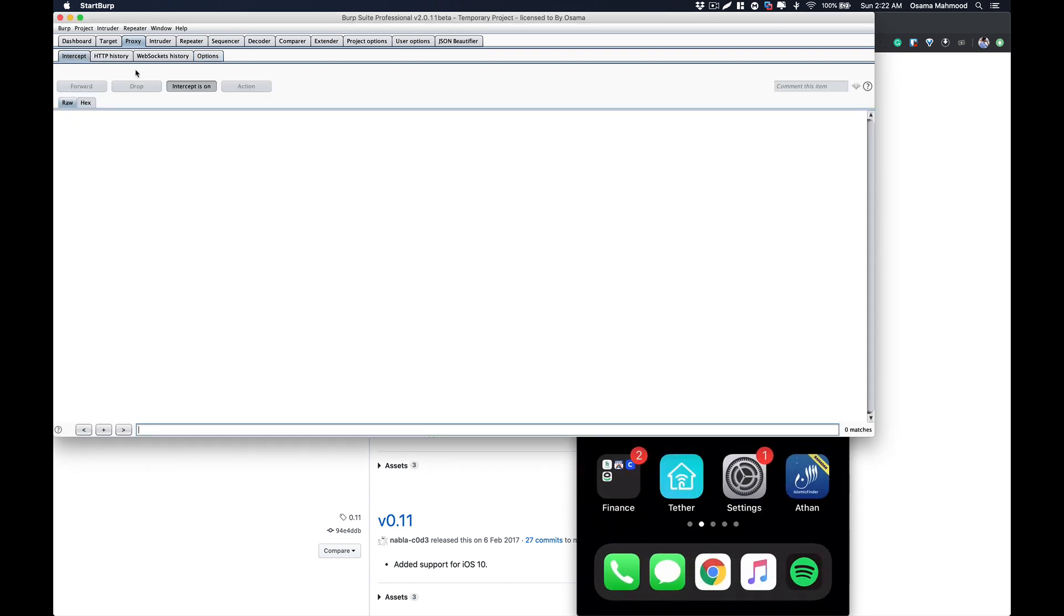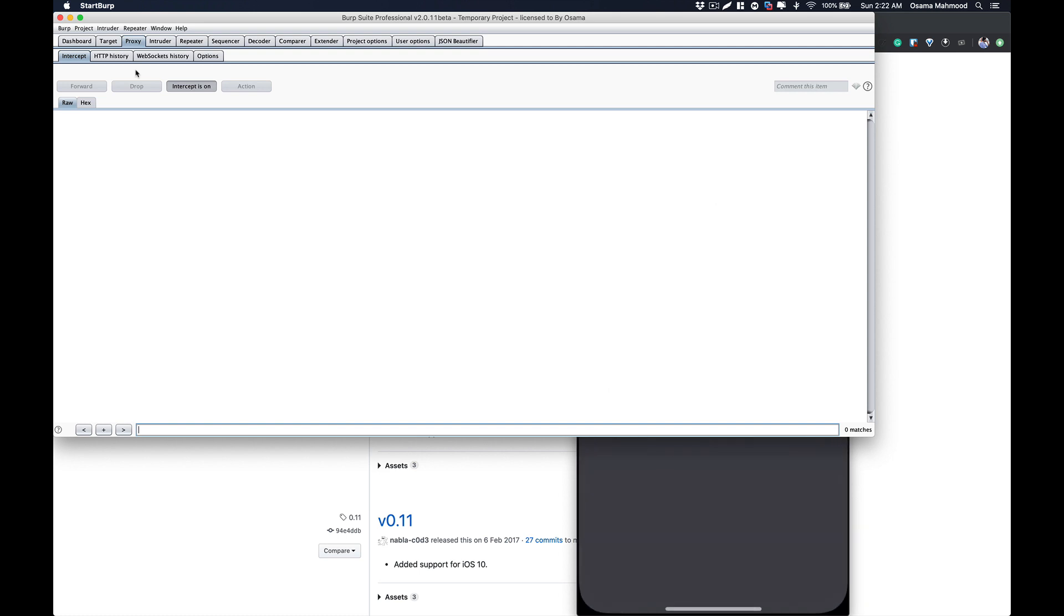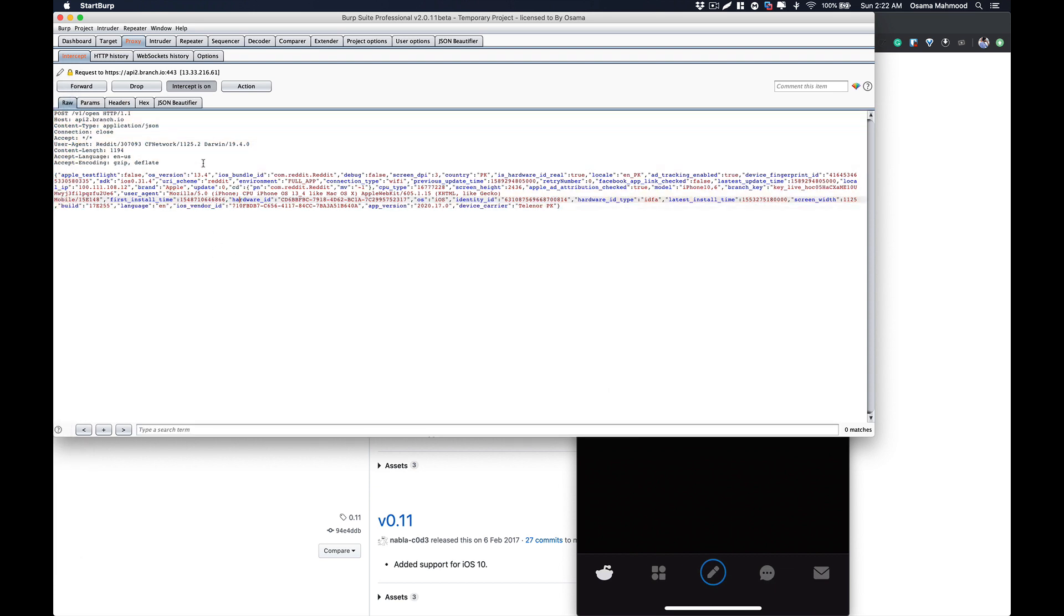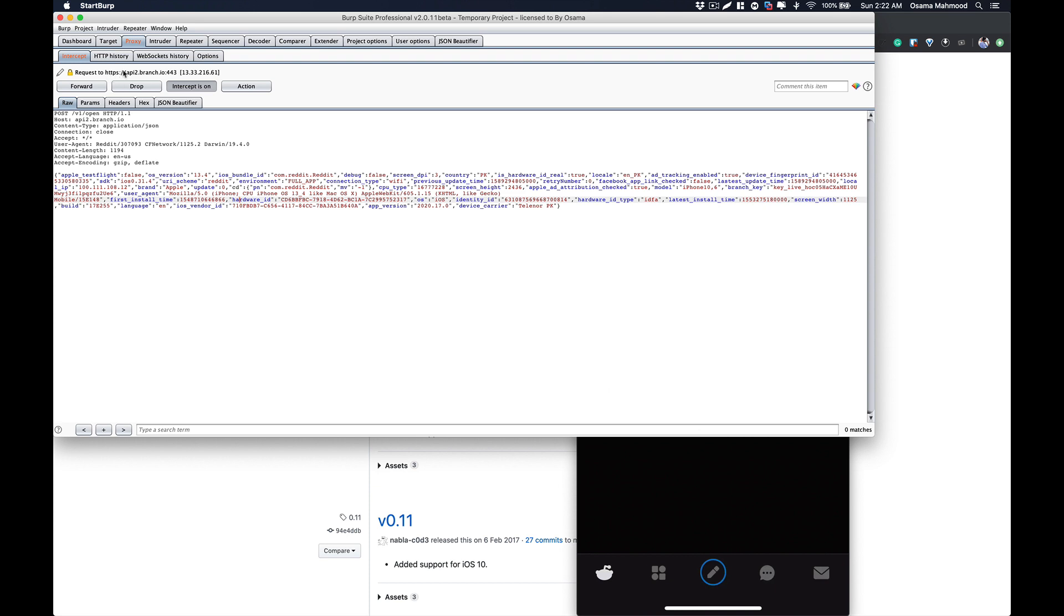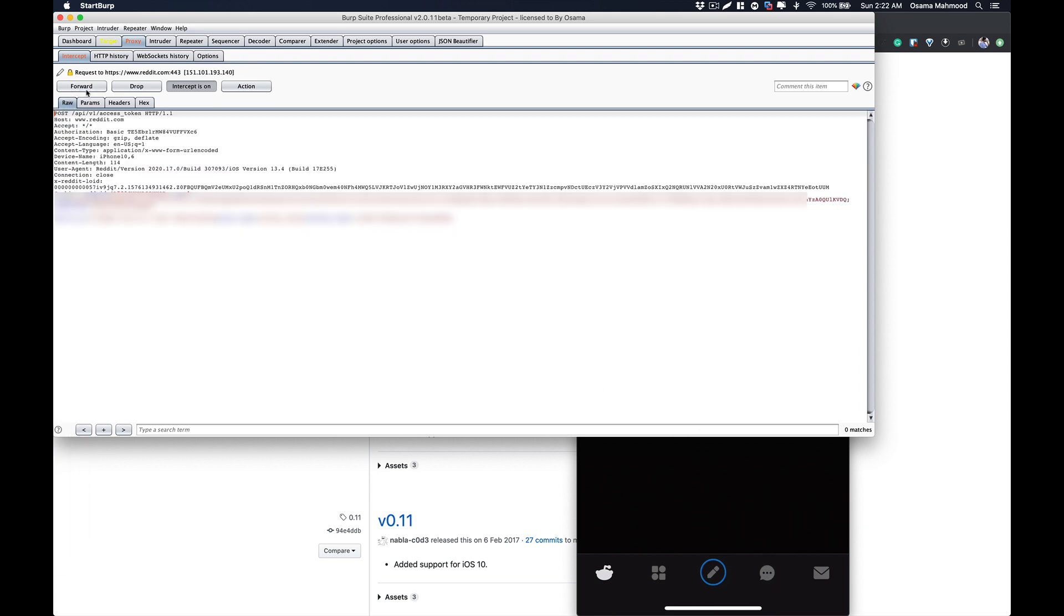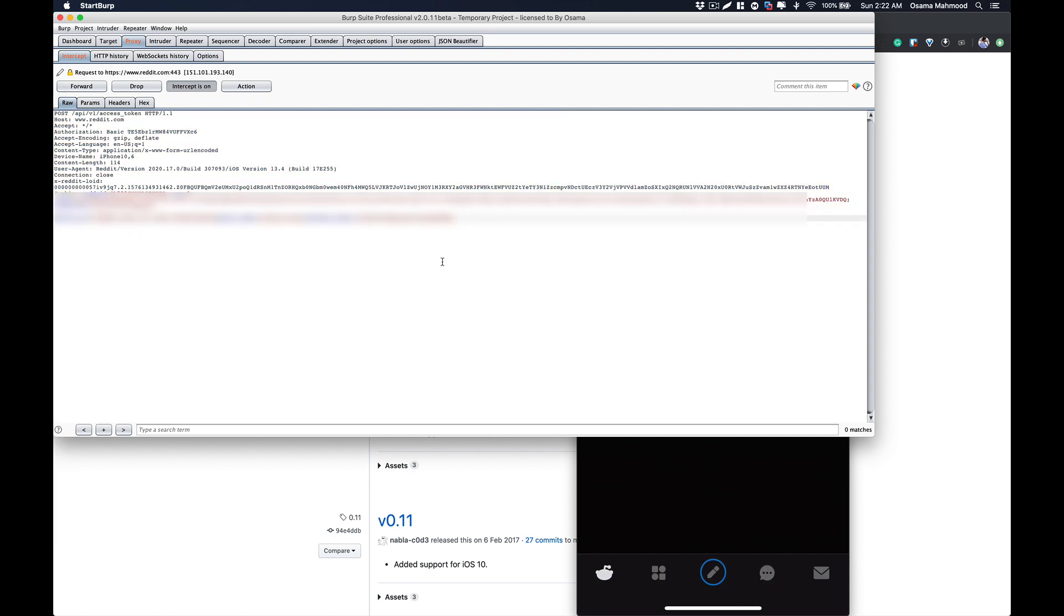Now if we go to any application that is using HTTPS, we will be able to intercept all the traffic from that application. As you can see, the application is communicating over HTTPS and it is using SSL pinning, and we are able to see all the requests that are being made through that application to the server.